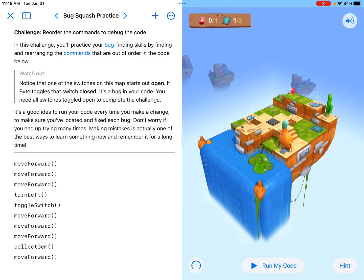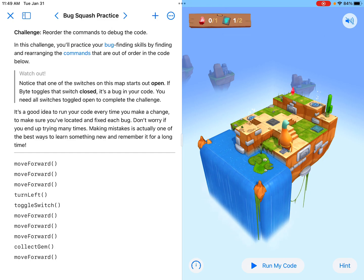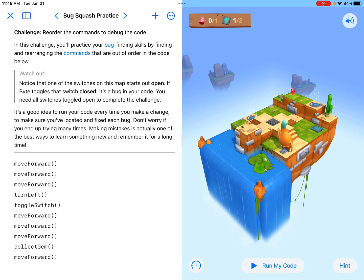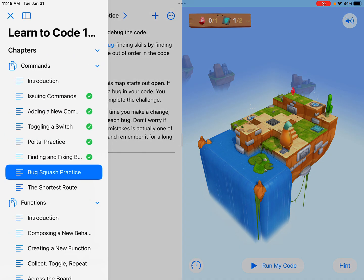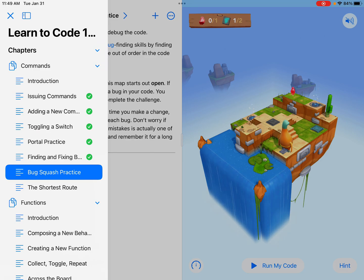Hello, everyone, and welcome to another tutorial on Swift coding. This time we're looking at the Bug Squash practice in Swift Playgrounds. This is in the commands section of the Learn to Code 1 program.